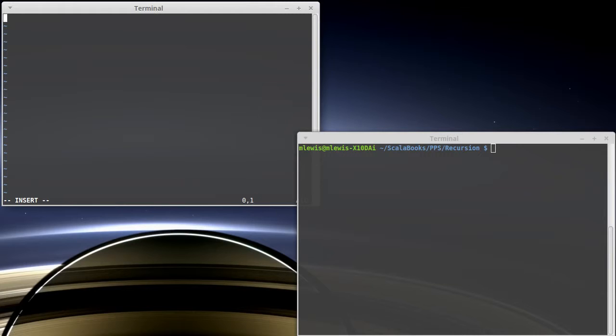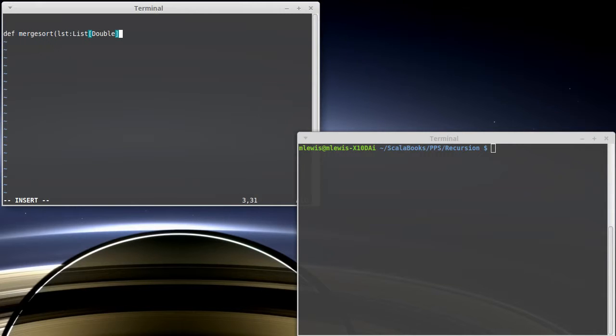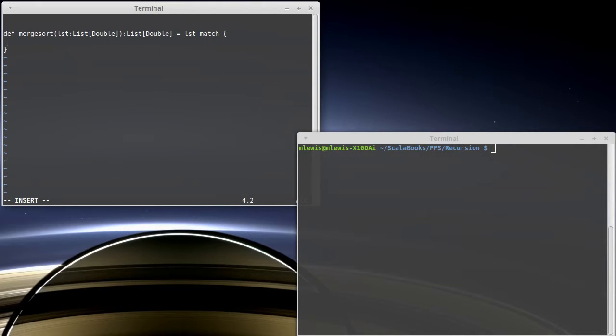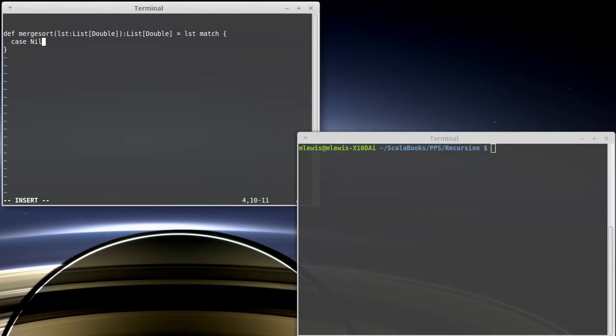So, let's go ahead and let's write a merge sort. We'll start off writing our merge sort function. And it's going to take a list of double and return a list of double. Because the list is immutable, we have to build a new one and return it. And we're going to write this with a match. So, we're going to do a match on this. What are some of our cases? Well, one case: the list is nil. Well, an empty list is already sorted, so we're just going to give back that same list.